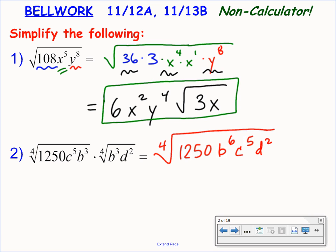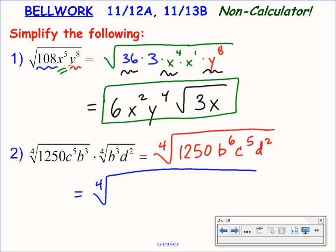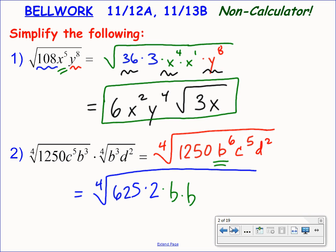Any perfect fourth power inside of a fourth root will simplify to an integer out front. Is 1250 a perfect fourth power? No, but 625 is. So let's rewrite this fourth root as 625 times 2 for 1250. We'll break up b to the 6th — is 6 divisible by 4 without a remainder? No, so I'll break it up as b to the fourth times b to the second.